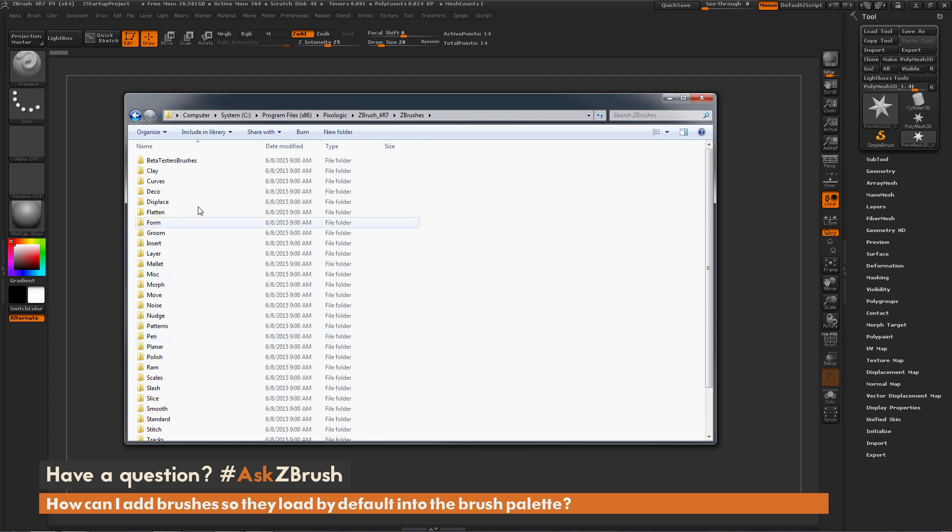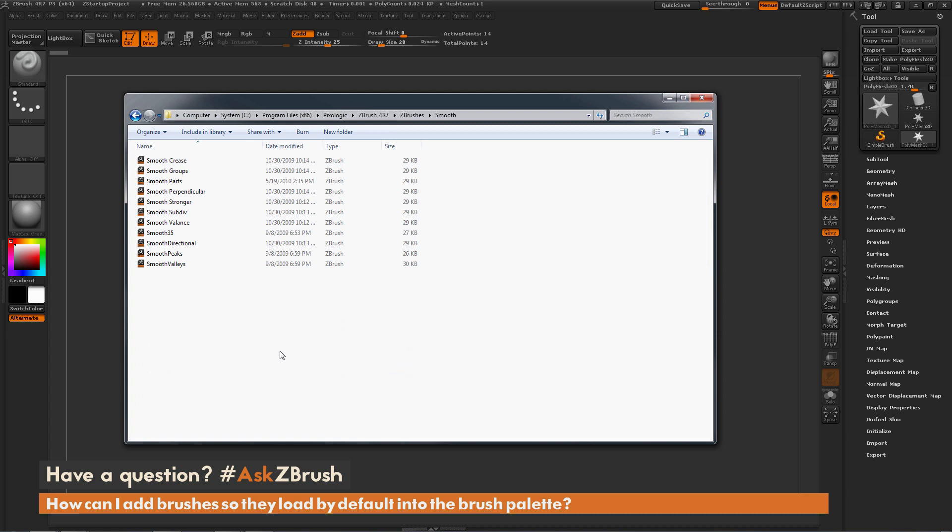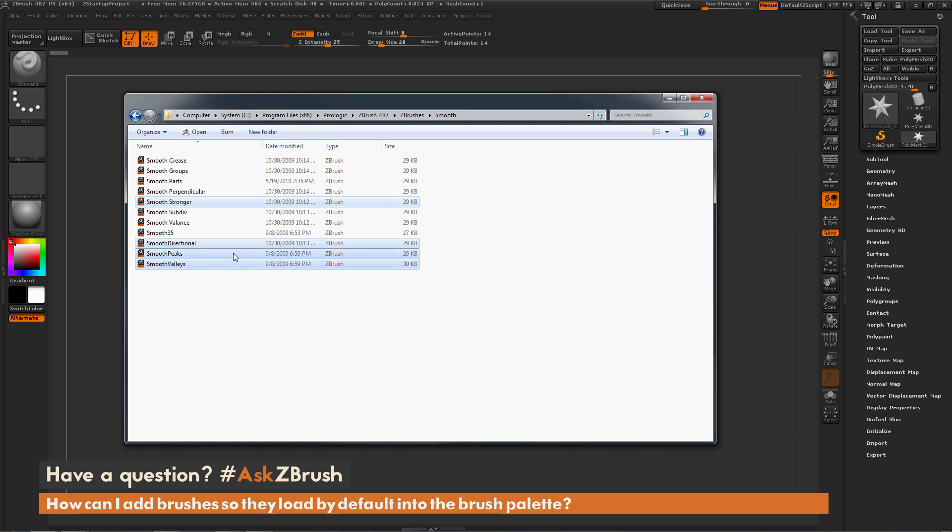We can navigate here to the Smooth folder and I'm going to grab Smooth Directional, Smooth Stronger, Smooth Peaks, and Smooth Valleys. Now I'm just going to copy those.